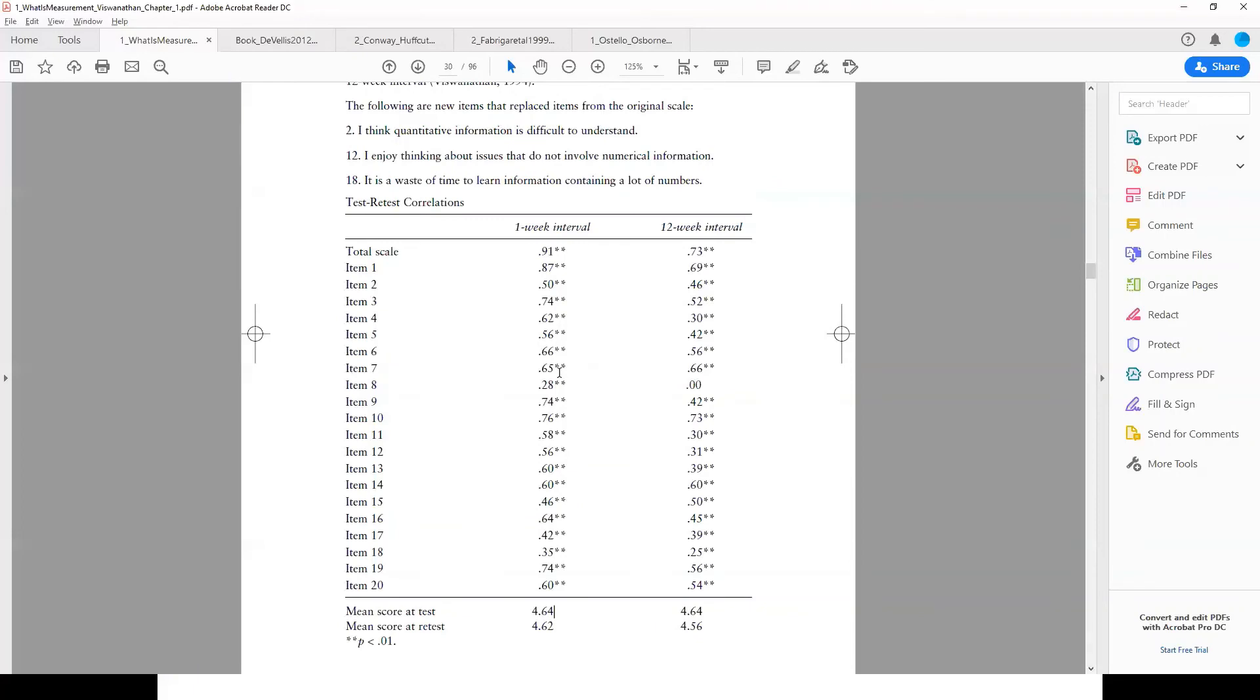There are few items like item 2, item 12, item 18—these are items that are maybe giving you some issues.